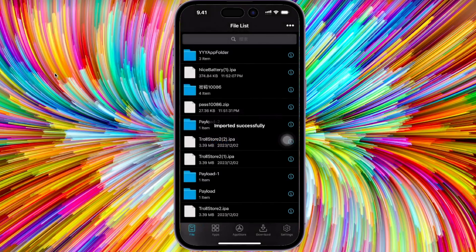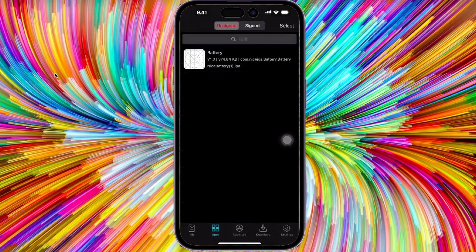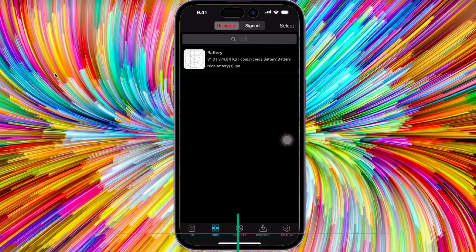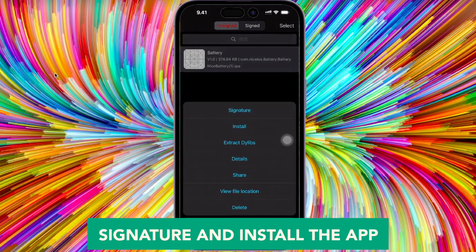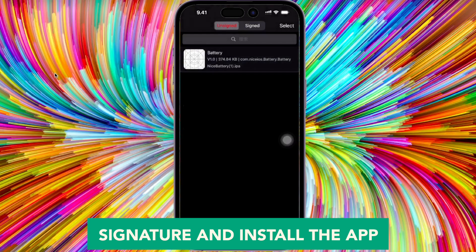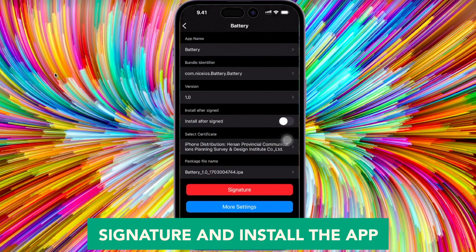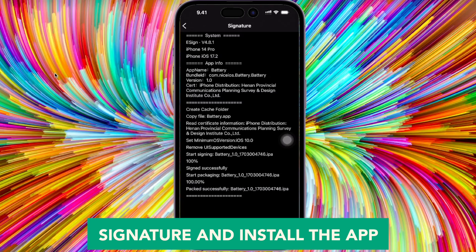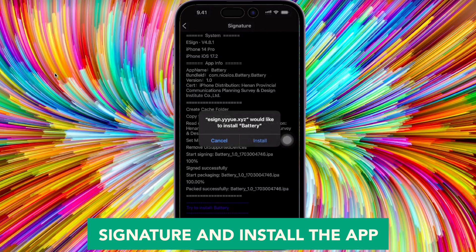After the import has completed successfully, click install. Sign and install the IPA app — for example, in this video I will install the Battery IPA.